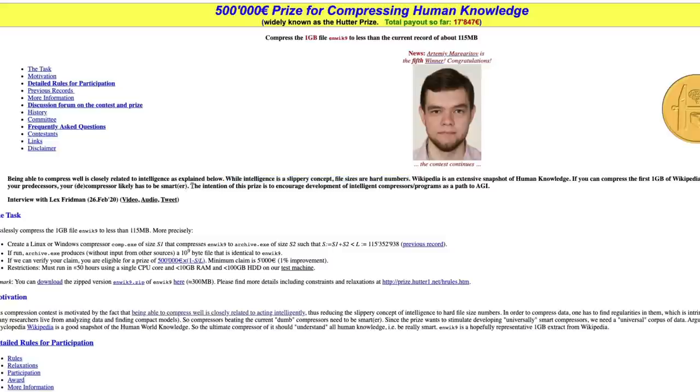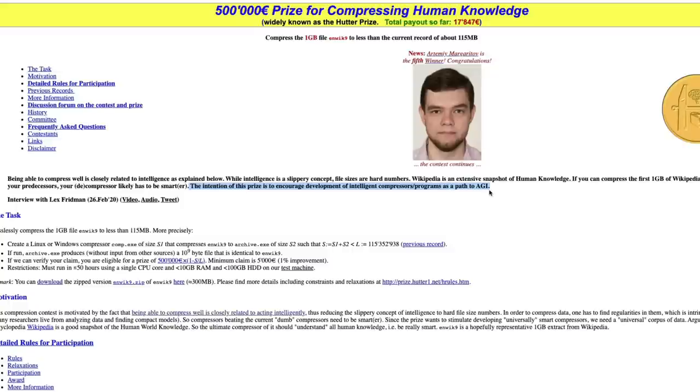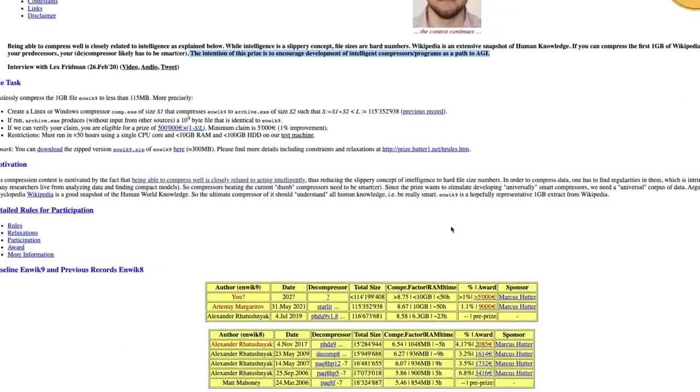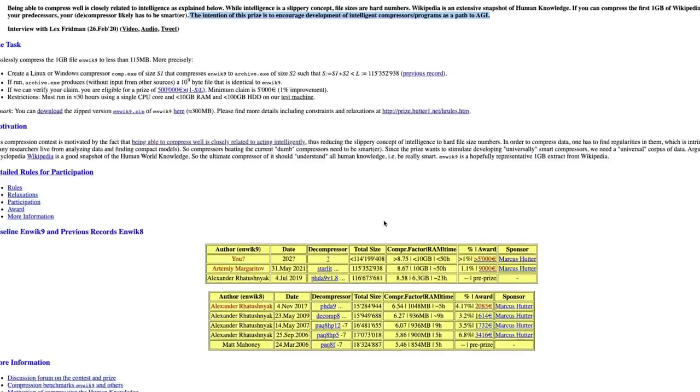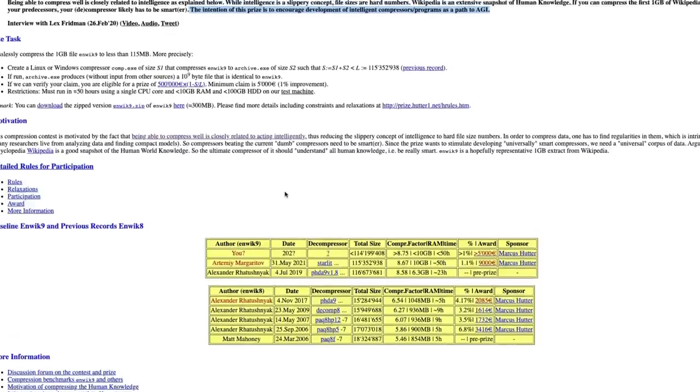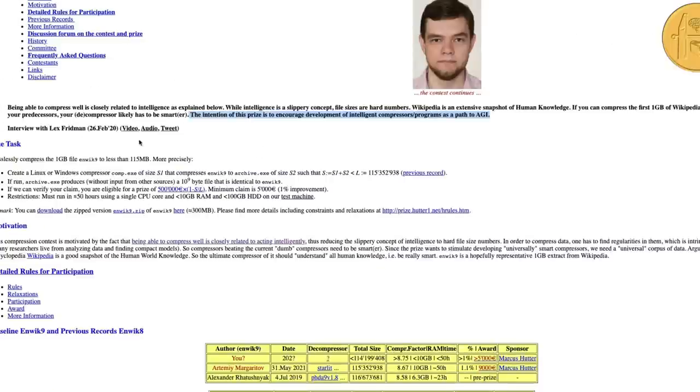While intelligence is a slippery concept, file sizes are hard numbers. The intention of this prize is to encourage development of intelligent compressors as a path to AGI. This is quite an old contest, and even back then they had this intention about how this can lead to a path of AGI - that stands for Artificial General Intelligence.